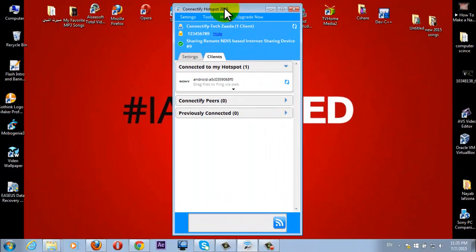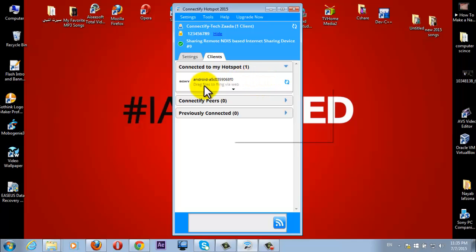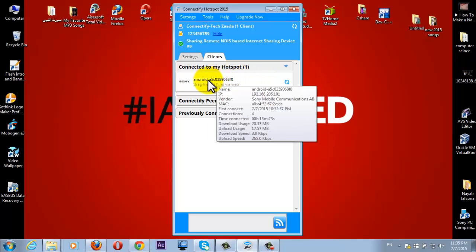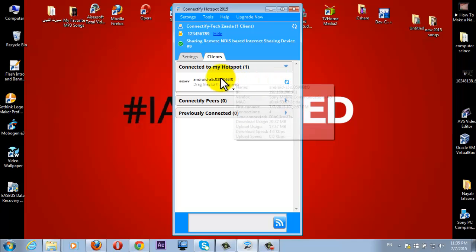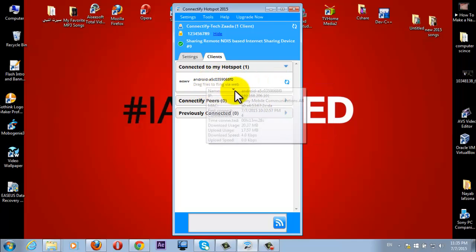You can see the list of devices which is using your PC's internet connection here. As you can see, I'm currently using my PC's internet connection on my Android smartphone, which is here.